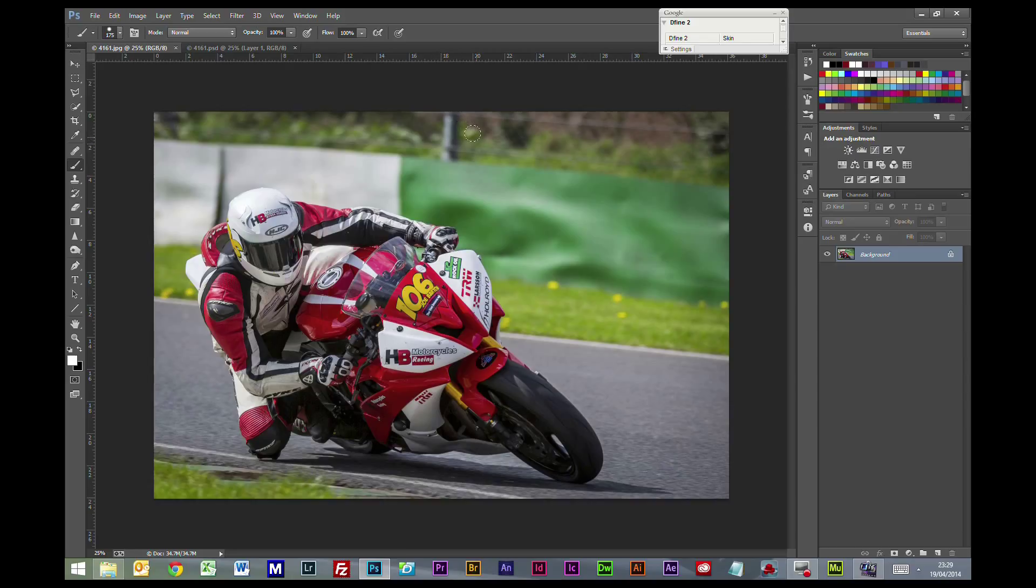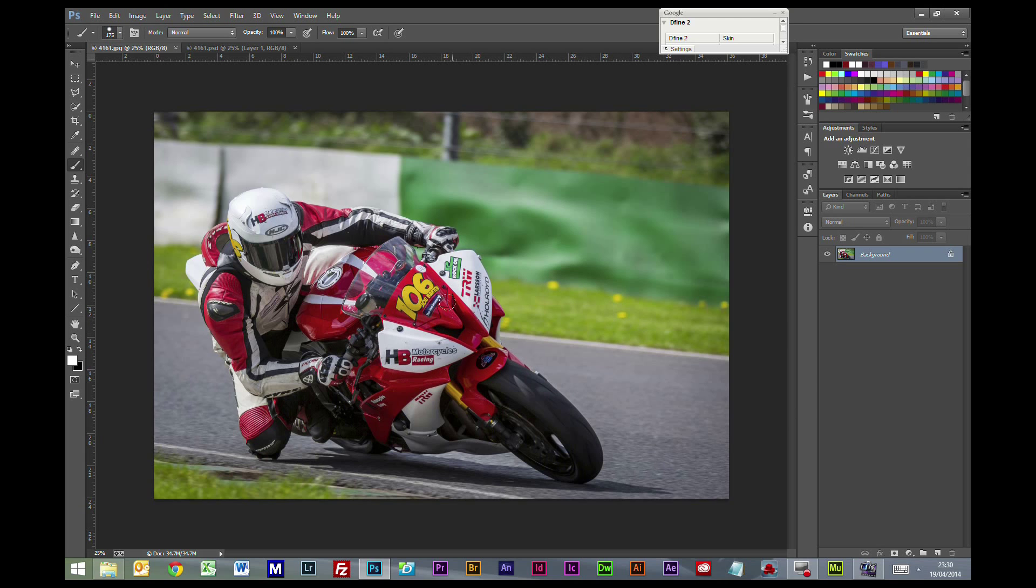Today we're going to look at the use of motion blur, how we can use that to improve more specifically sports pictures, any kind of motor racing.